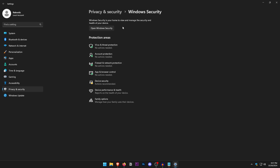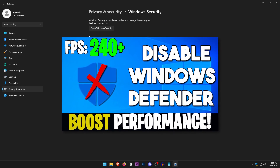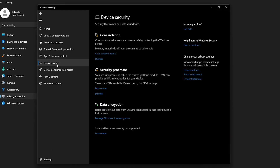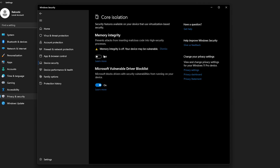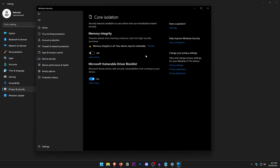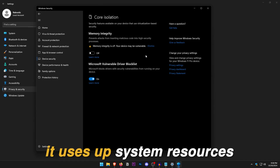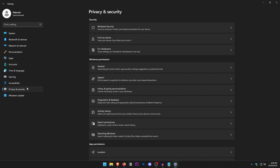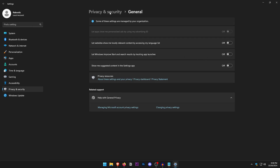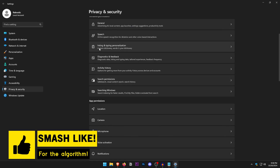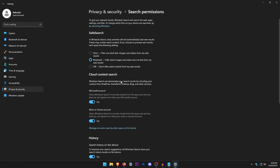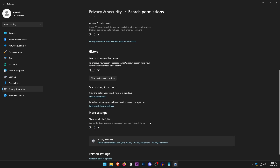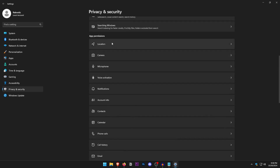In Privacy and Security, open Windows Security, then click on Device Security. Under Core Isolation, open Core Isolation Details and turn off Memory Integrity. While it helps prevent malicious code attacks, it uses significant system resources, so disabling it gives a slight FPS increase. Back in Privacy and Security, under General, turn everything off. Do the same for Speech, Inking and Typing, Diagnostic, Activity History, and Search Permissions — set search to Strict, and turn off search history, device search history, and search highlights. Go through all app permissions and turn those off as well.